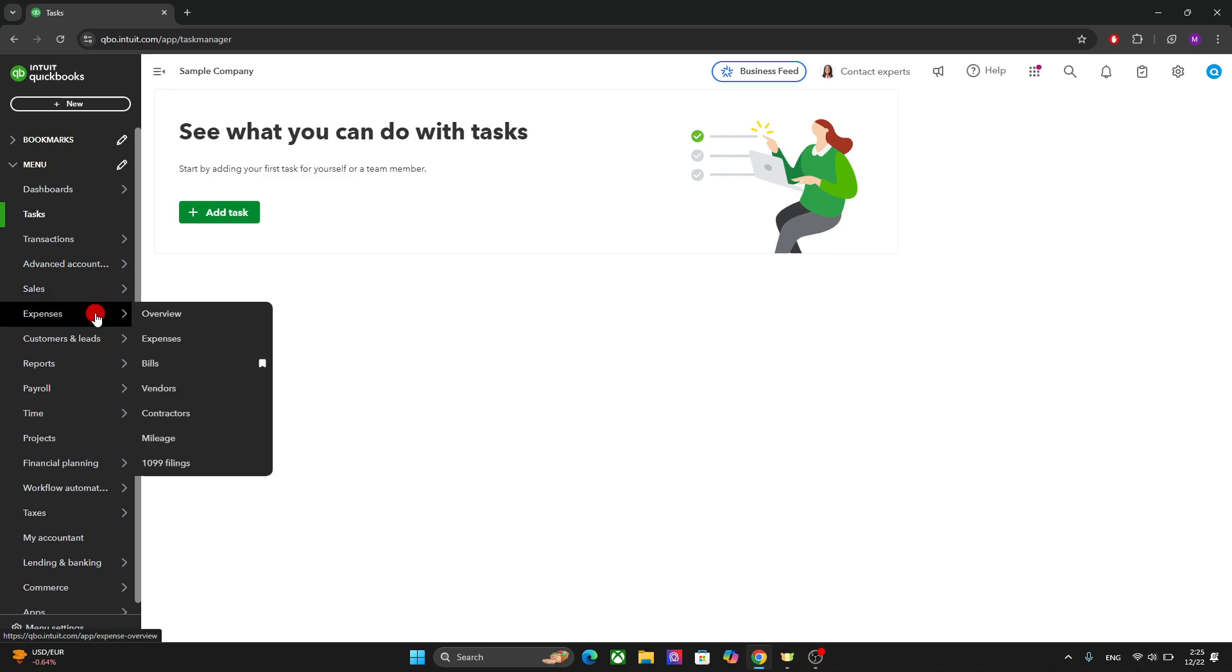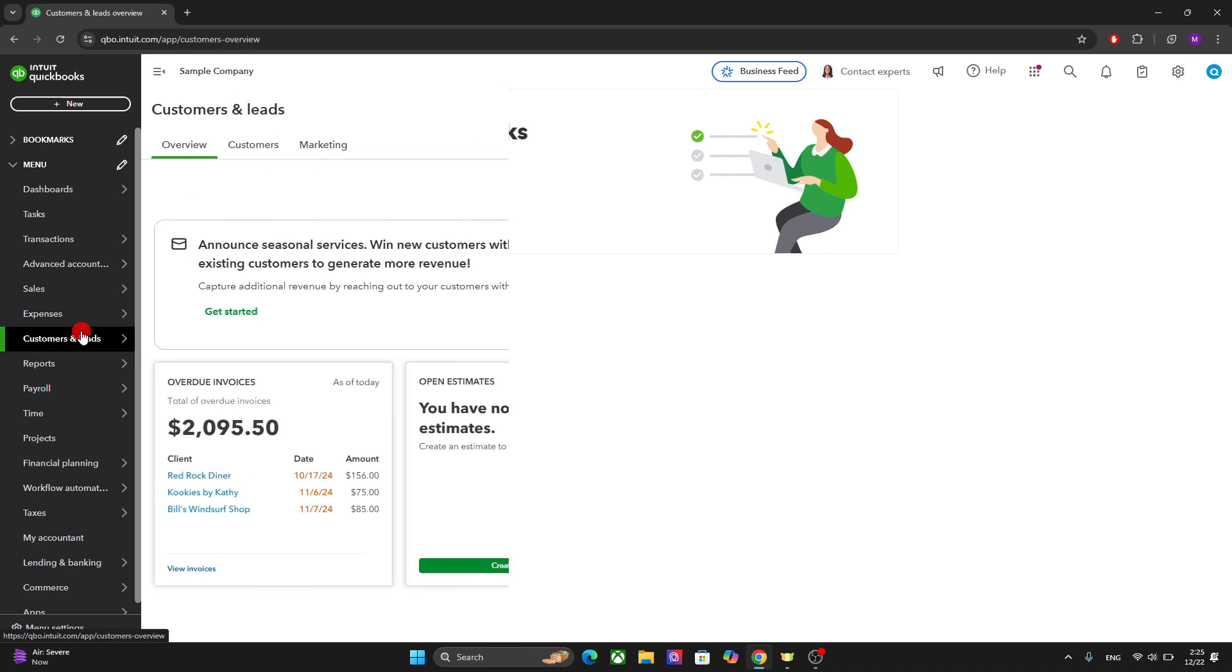The next option here is the expenses. And this is where you track and manage your spending. So you can see all your vendors. You can maintain supplier details and history. You can see the record and manage the payable bills. And you can also categorize and track the general expenditures and expenses.